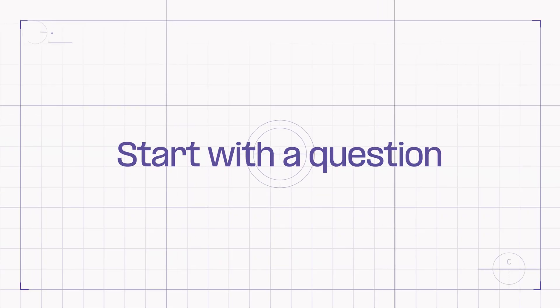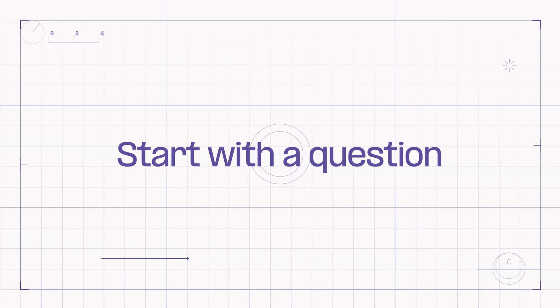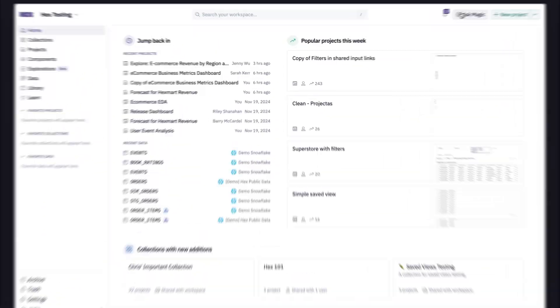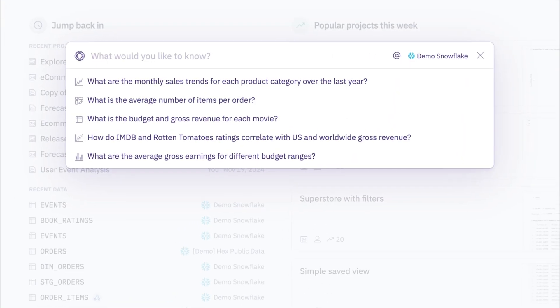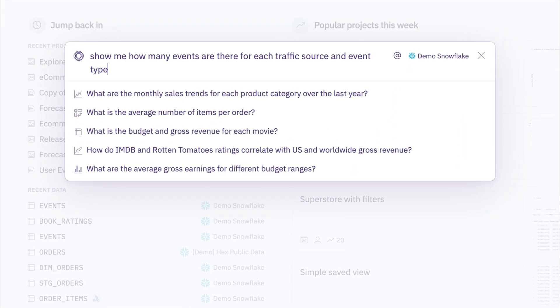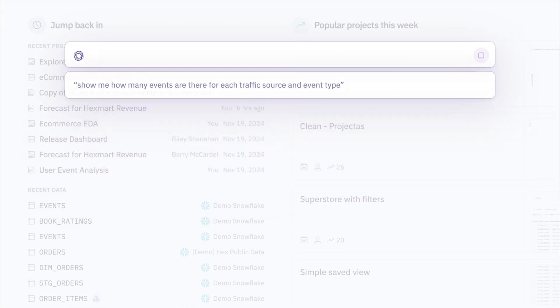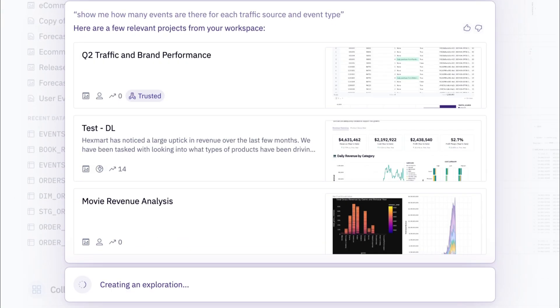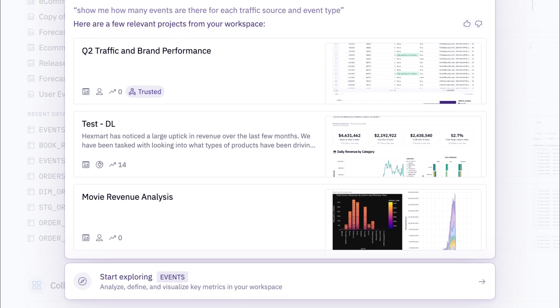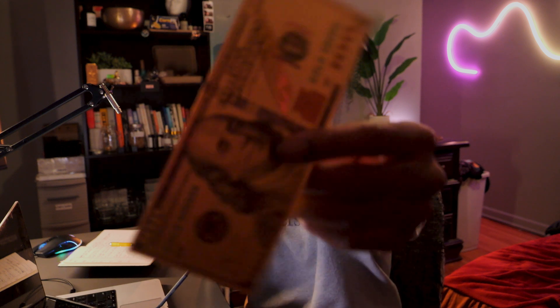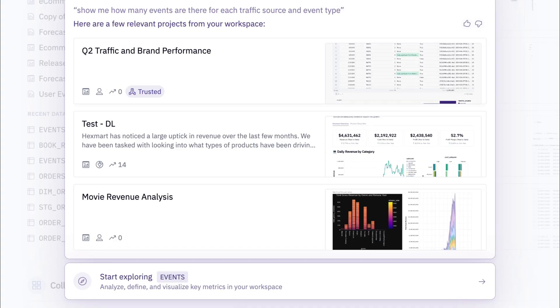But what about a new question that can't be answered with this dashboard? Let's go back to Hex and start with the question. When you have a data question, there's a chance that someone has asked it before. Knowing this, Magic will show you projects that likely have an answer to your question.